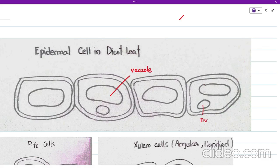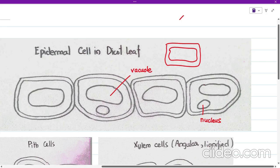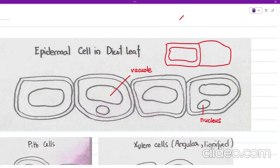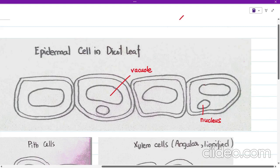This is the nucleus. One important thing: when drawing adjacent cells, the next cell must begin right from where the previous cell ends. Some students draw overlapping cells, where one cell's boundary extends into another — this is not allowed and will cost you marks, as tracing the cell wall ends up inside the other cell. Do not commit this mistake. That was the drawing of the epidermal cells.